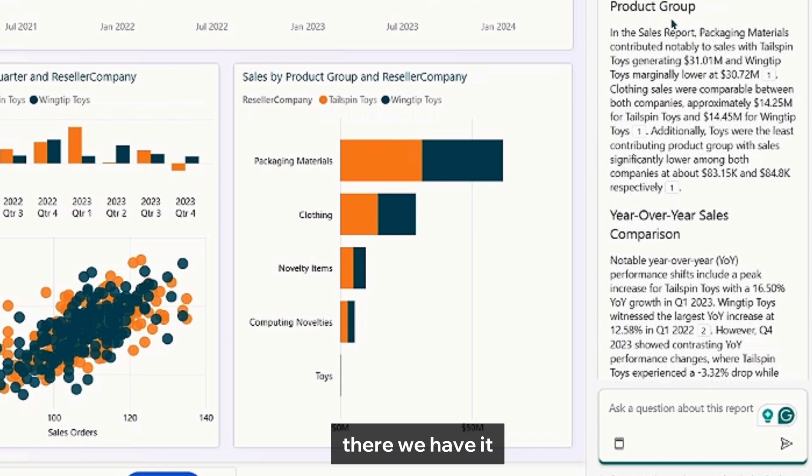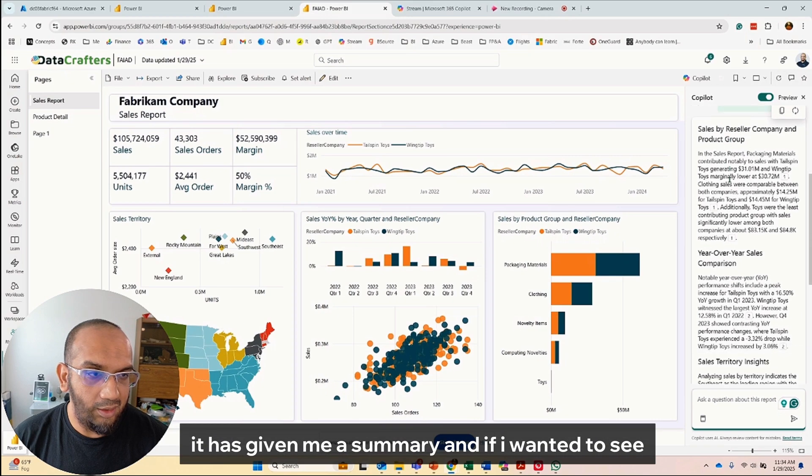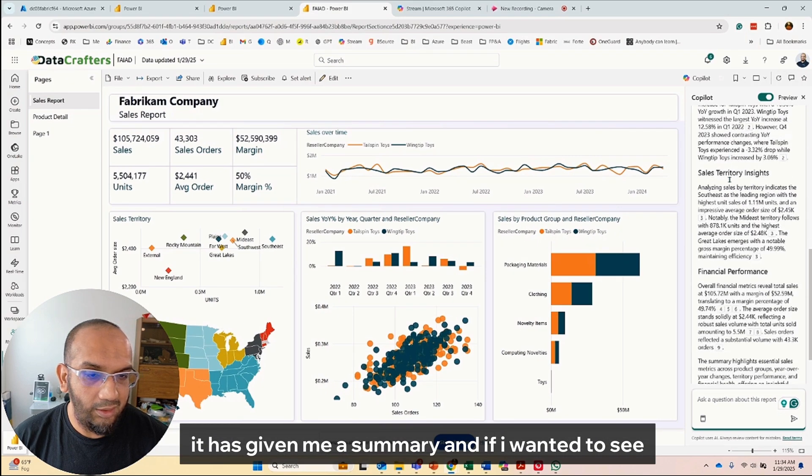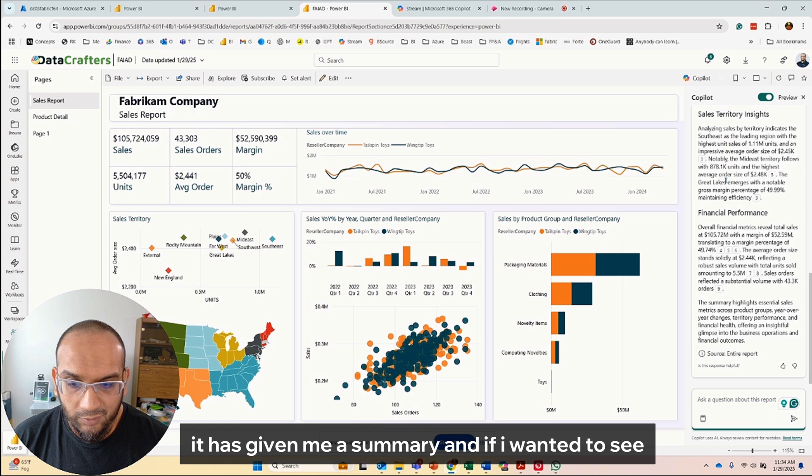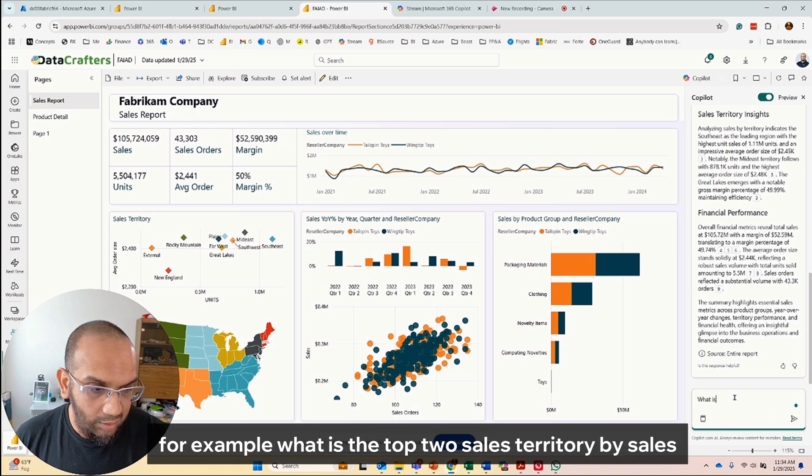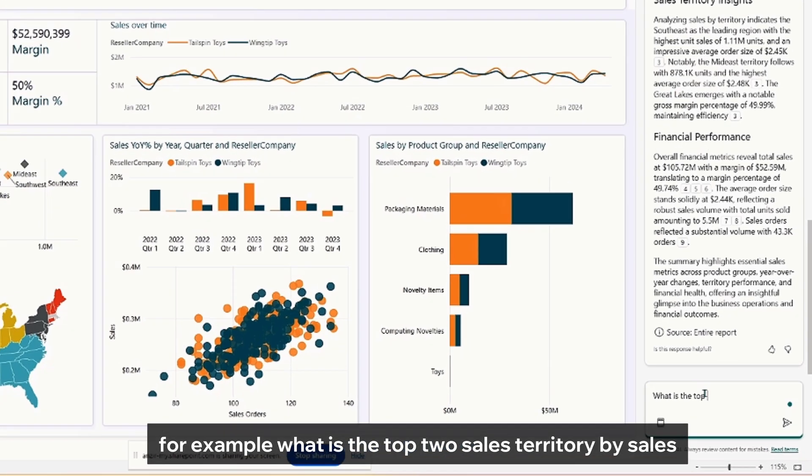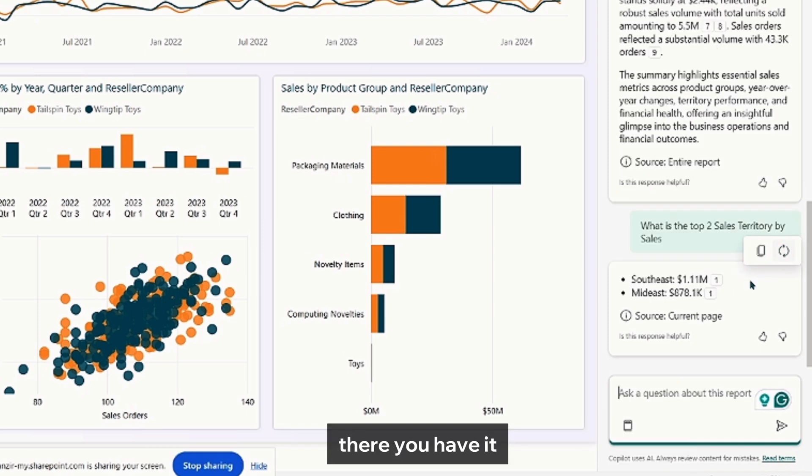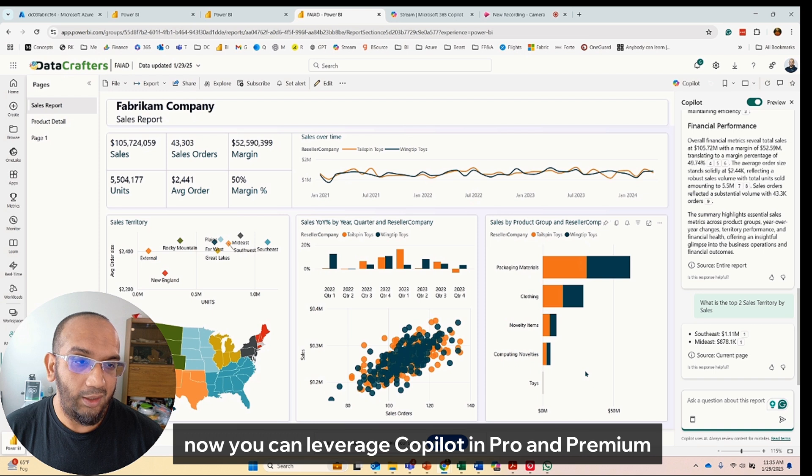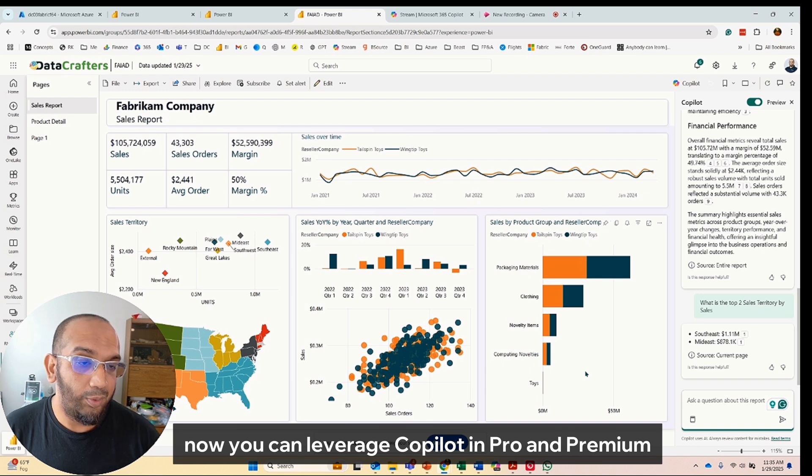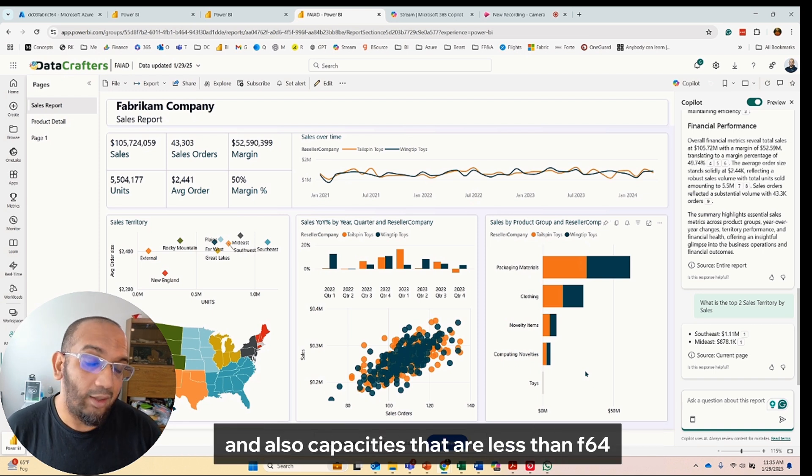So there we have it, it has given me a summary. And if I wanted to see, for example, what is the sales territory by sales? There you have it.